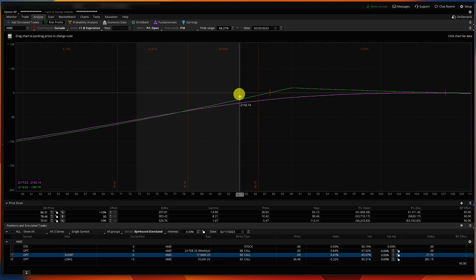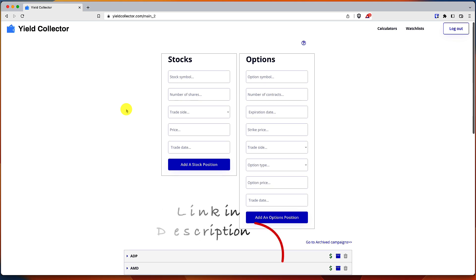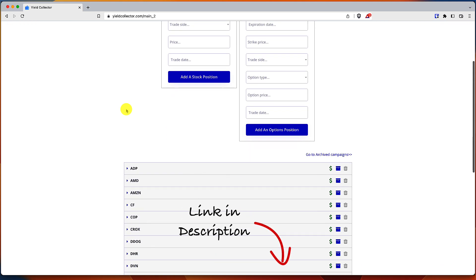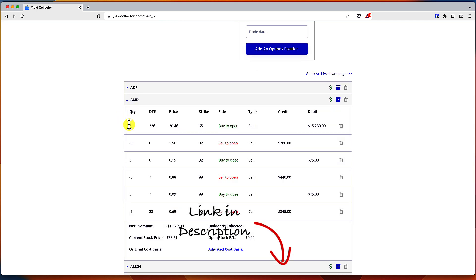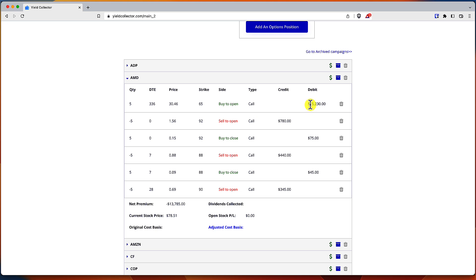So over here on yieldcollector.com, this is my wheel strategy and Poor Man's Covered Call tracker. It's free. I'll put a link for it in the description if you want to try it. Go to AMD and here's the long call I bought. Here's all the calls I've sold so far. I've collected a decent amount of premium on this trade. So this actually lowers the break-evens even more, but I didn't even calculate that into it. I just want to make sure to always use that other break-even as a line in the sand. I don't ever want to go below that, but I've actually collected about $1,500 in premium so far.